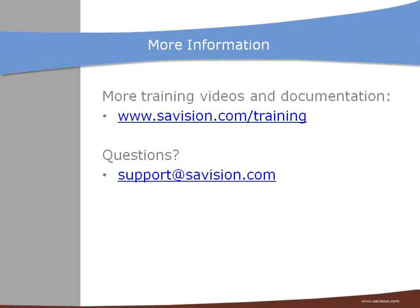So this concludes my training. You can find additional training and documentations on our website and if you have any questions you can send an email to support at servision.com. Thank you.